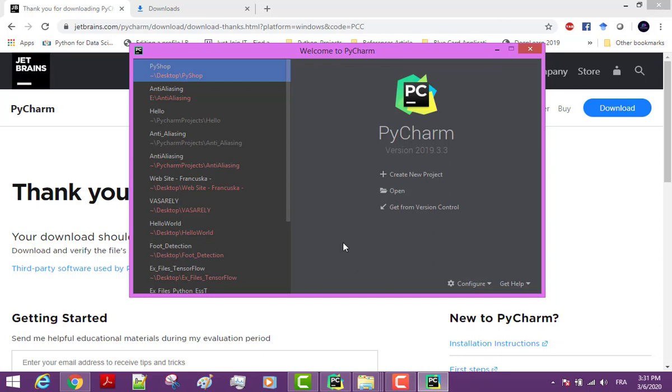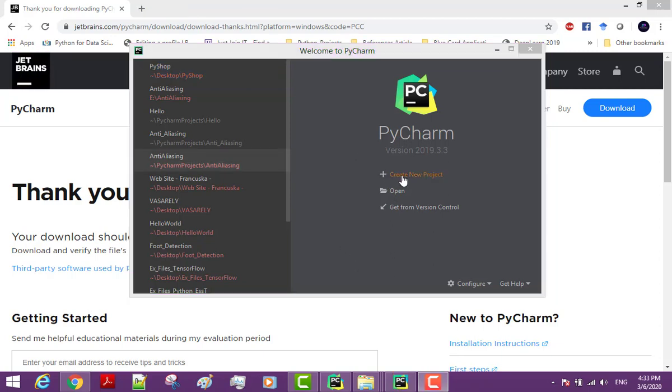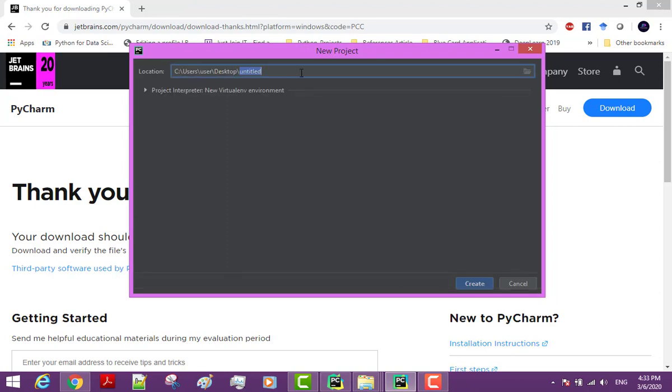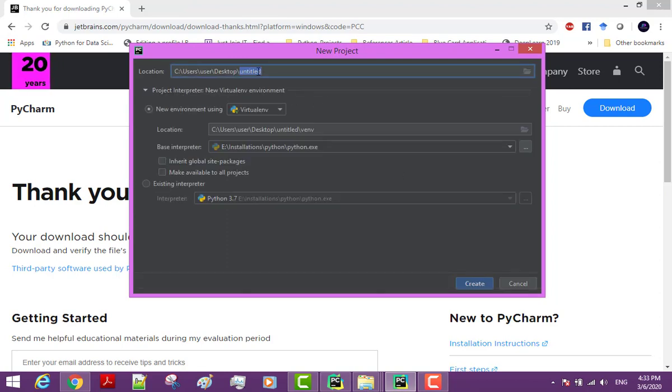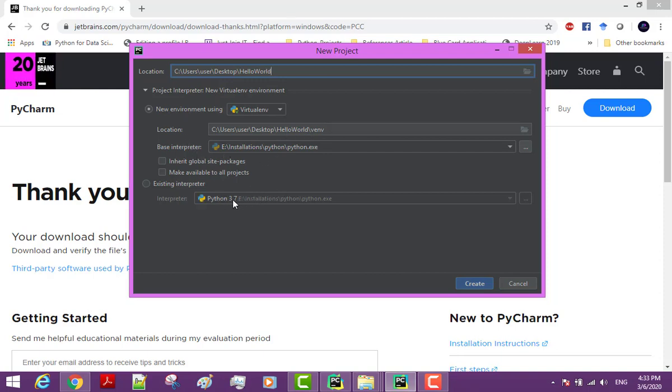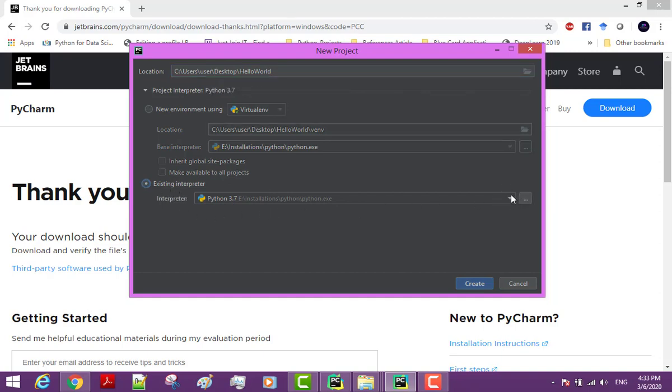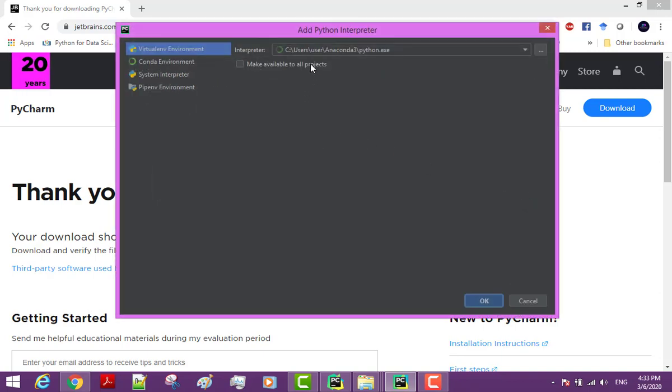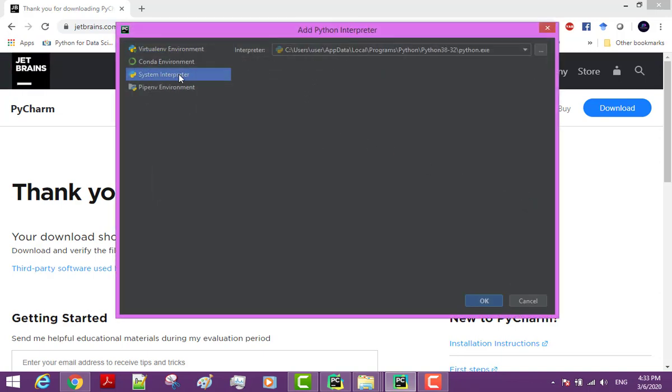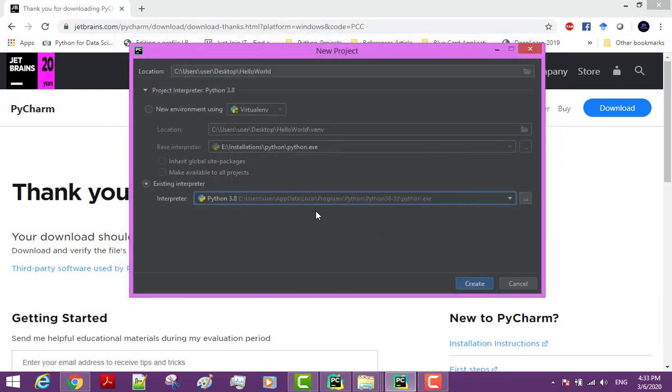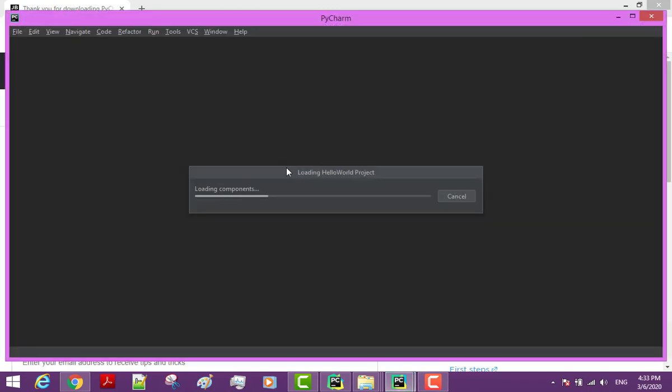Click on create new project. This is the location for our project. Let's call this project Hello World. Now before clicking create, expand this item here. Make sure that base interpreter is set to Python 3.8.2. Python interpreter is basically a program that knows how to execute Python code. It will interpret or translate Python instructions into instructions that the computer can understand.